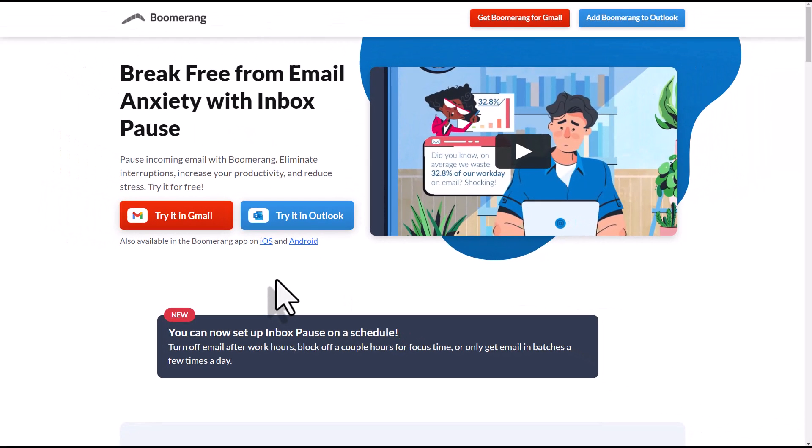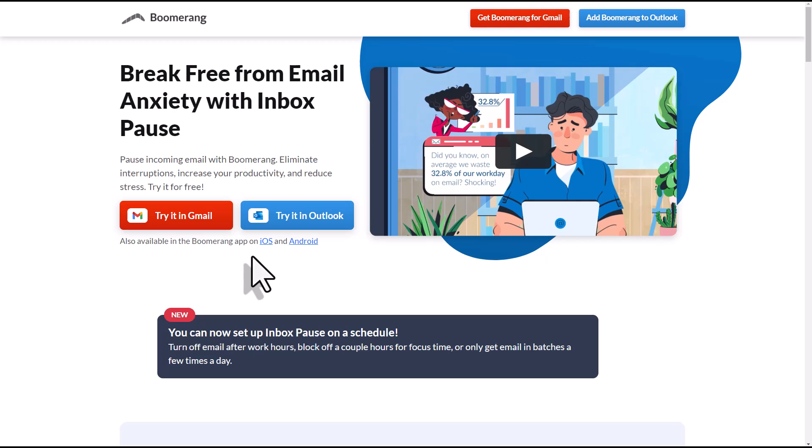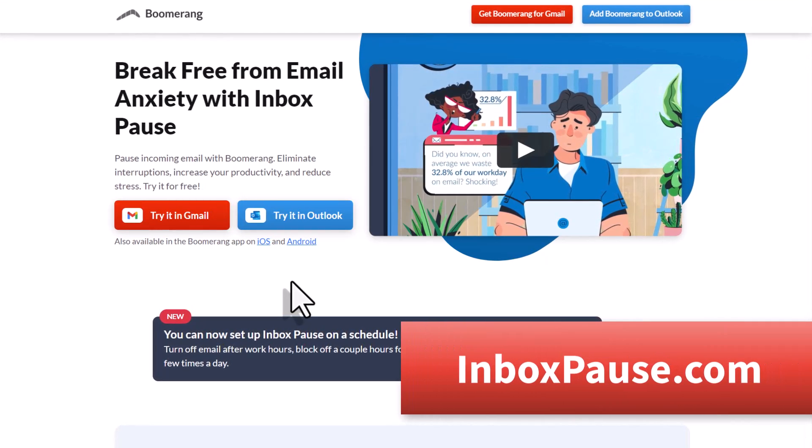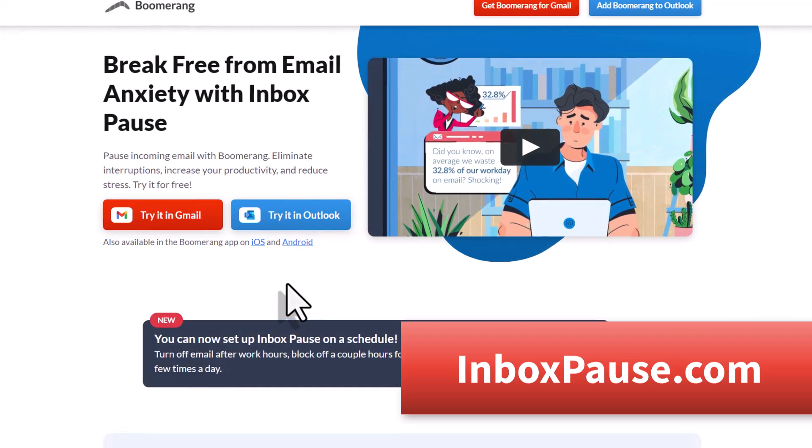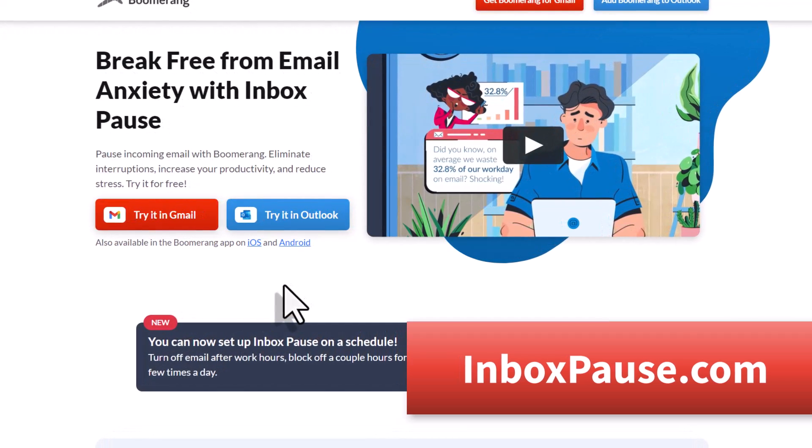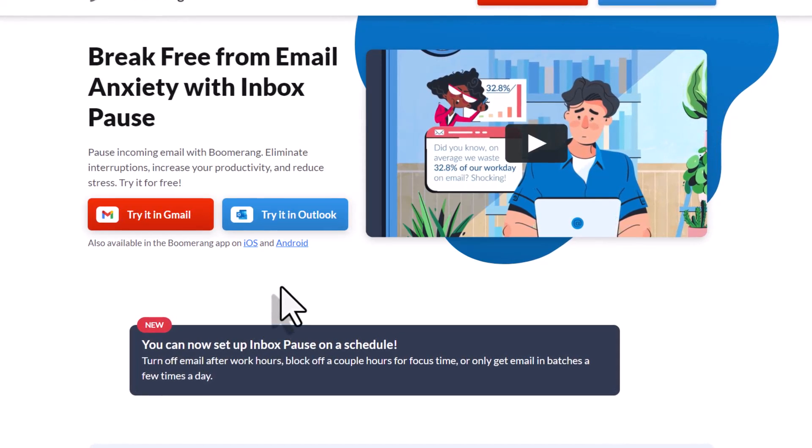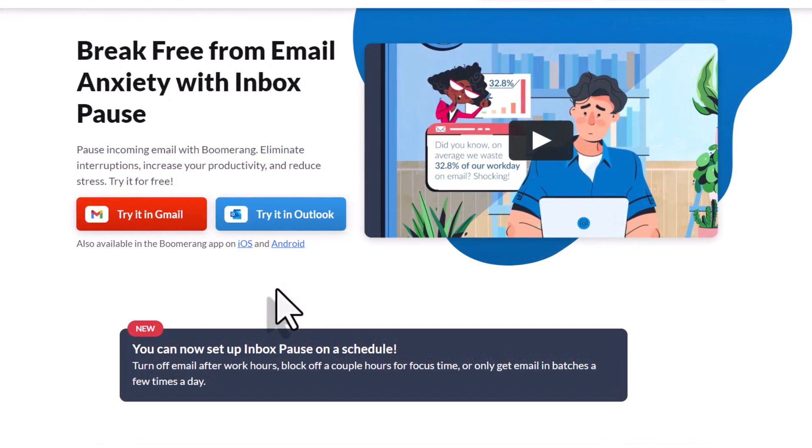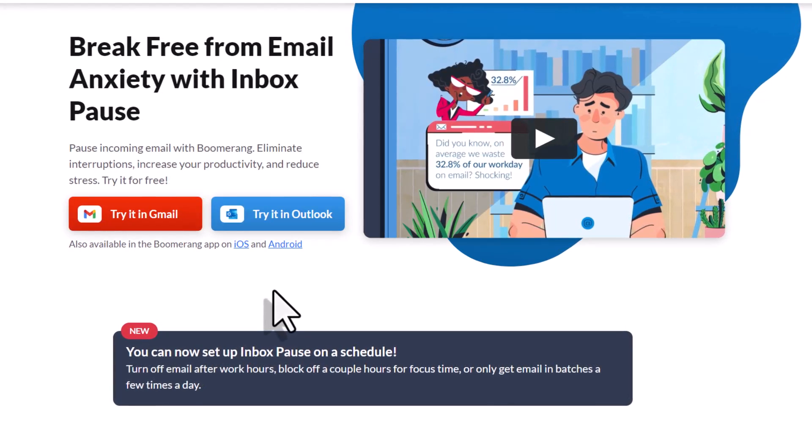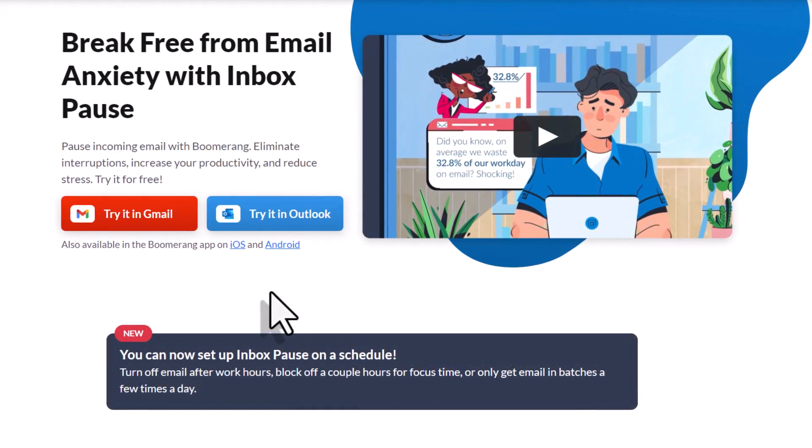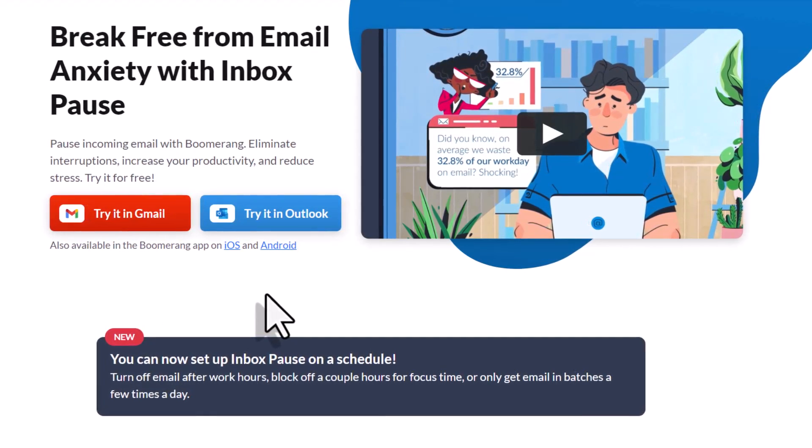As mentioned, Inbox Pause by Boomerang is available for both Gmail users and Outlook users, and it's also available in the Boomerang app for iOS and Android. To learn more and to get started with Inbox Pause, just go to inboxpause.com. And if you have any other questions on how to be more effective with your email, be sure to let me know in the comments down below. Thank you so much for watching today's video. And remember, being productive does not need to be difficult. In fact, it's very simple.